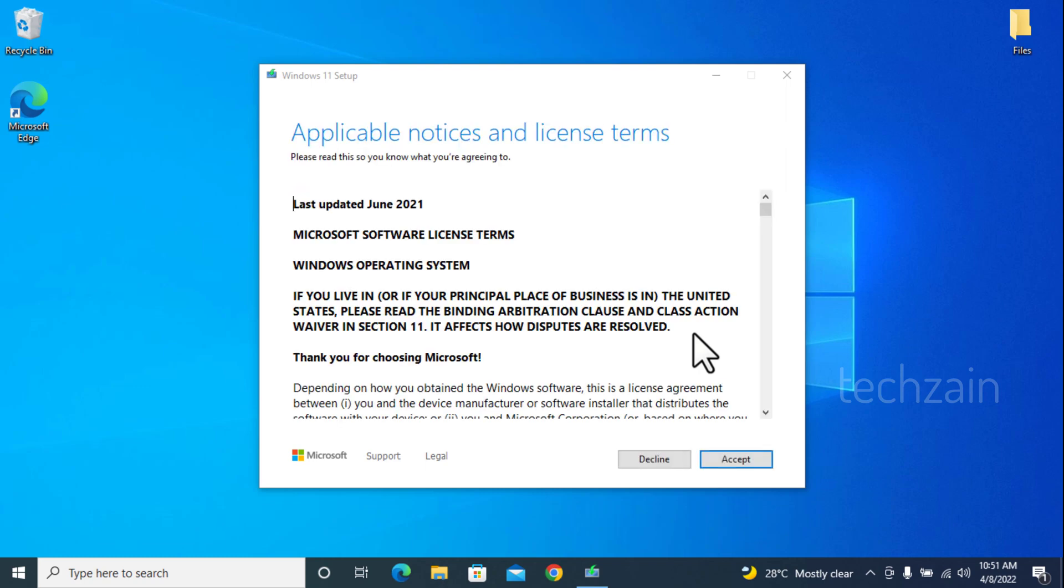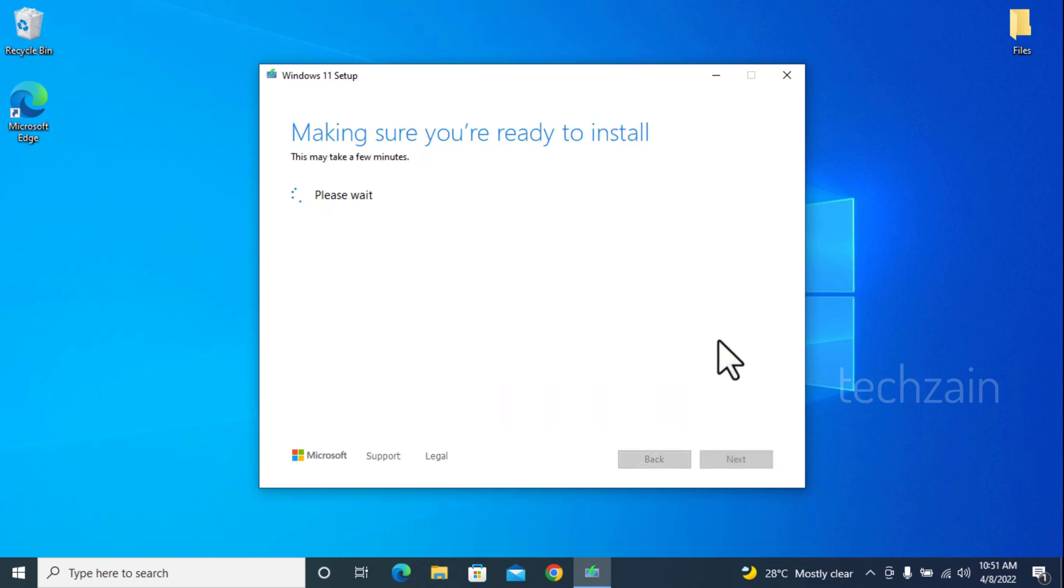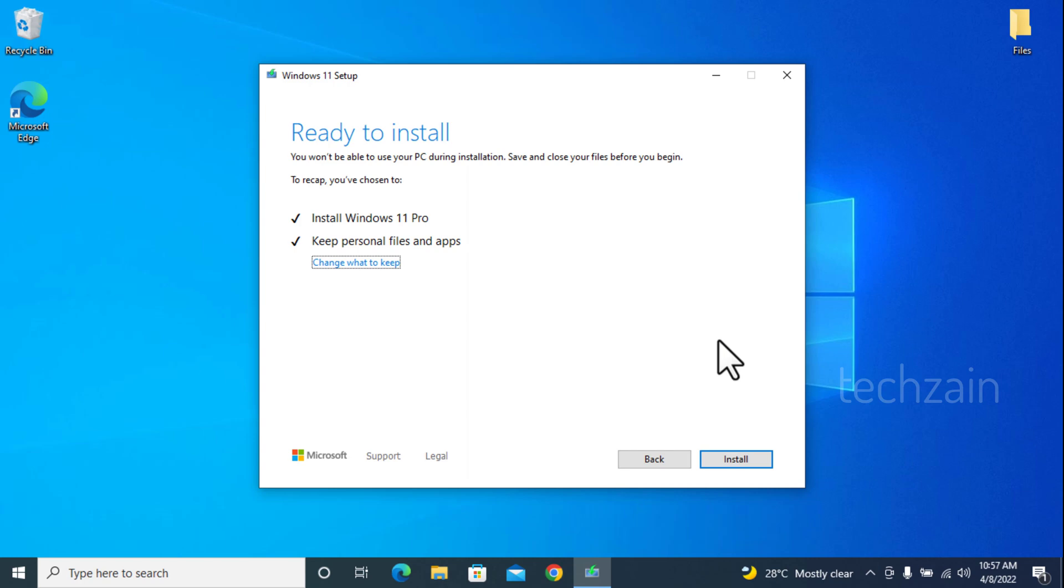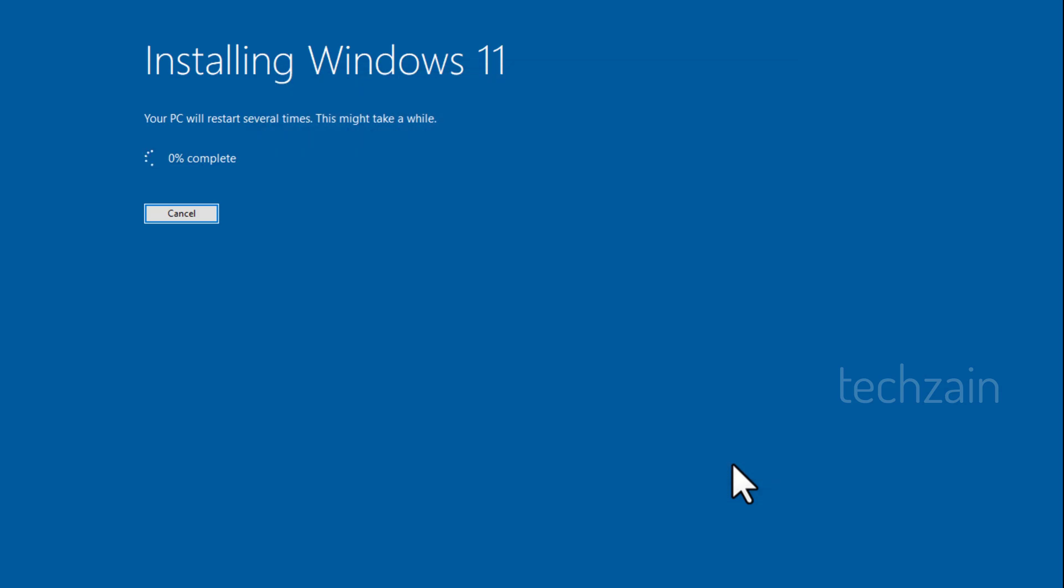Windows will ask to accept the terms and conditions. What data you would like to keep. After you make your selection, Windows will go through the installation process and then your PC will restart several times. Follow the usual on-screen directions to install the Windows 11.